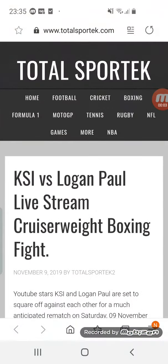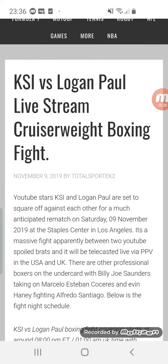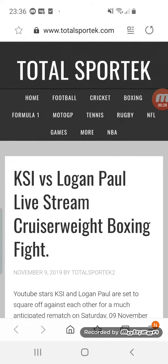What's up guys, it's your boy Outreach back with a video. Today is fight night — KSI versus Logan Paul — and as you guys know, you have to pay like 10 pounds in the UK, or like 10 US dollars, to watch the fight. If you feel like me and your parents wouldn't buy something like that just to watch a boxing fight, today I've got you covered.